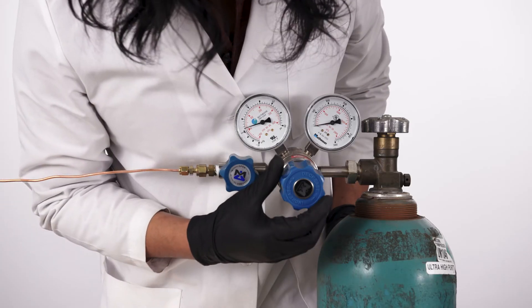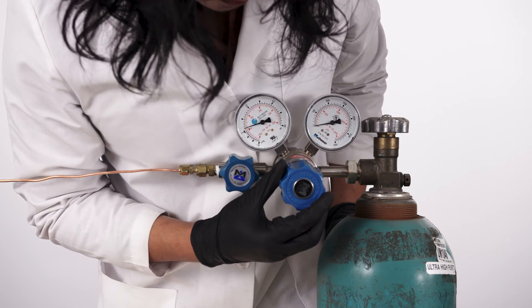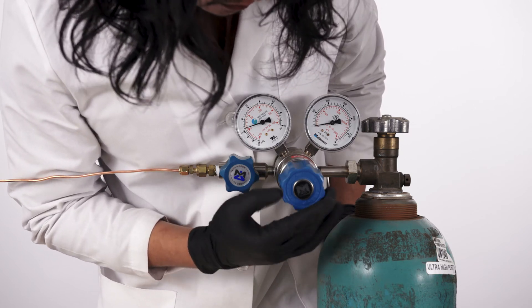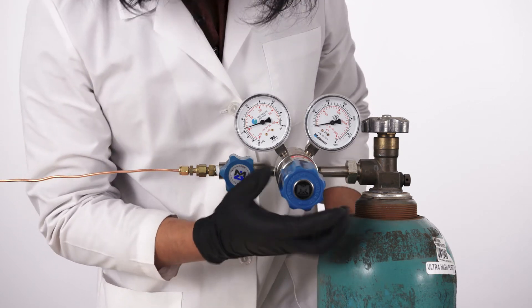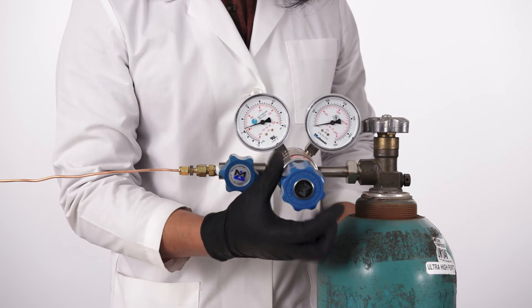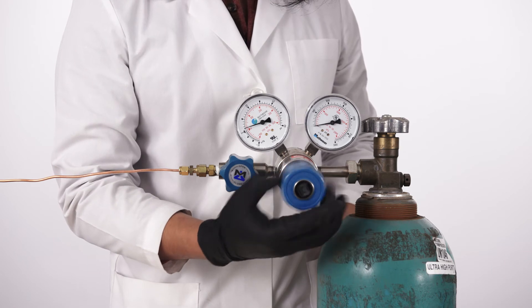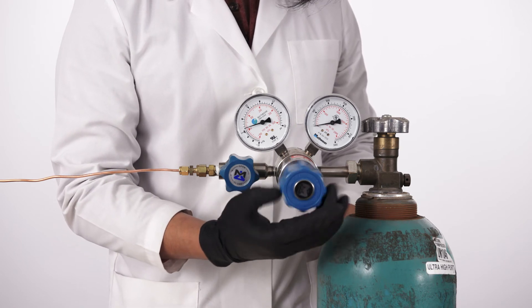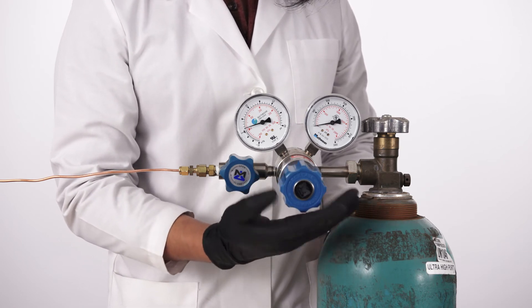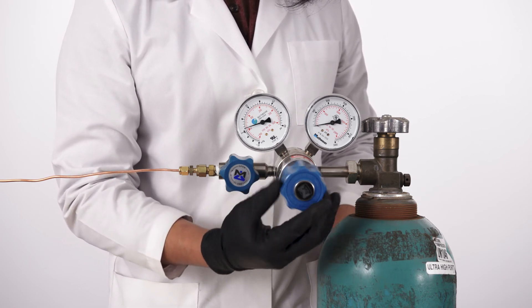First, check that all gas lines are connected. Then, open the gas regulator shutoff valve and isolation valve if installed. Keep the regulator control knob in the fully closed position.